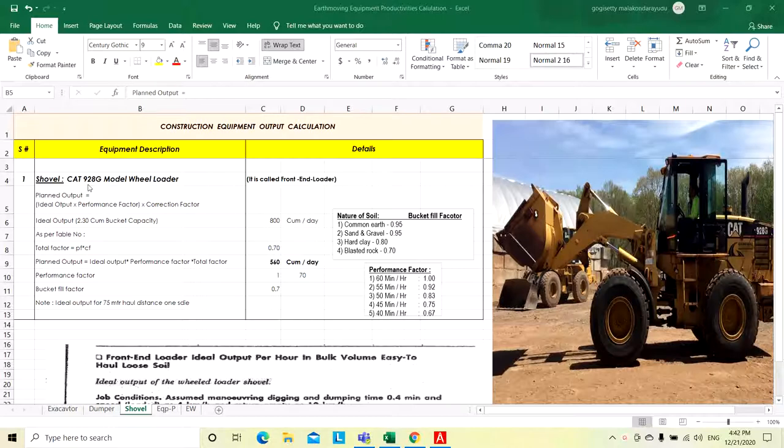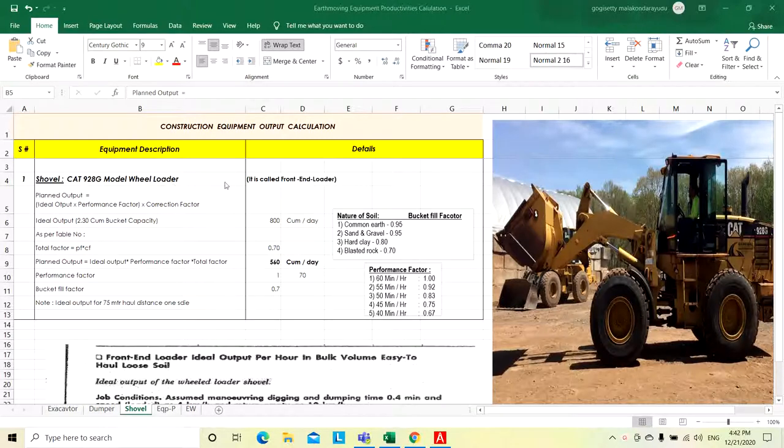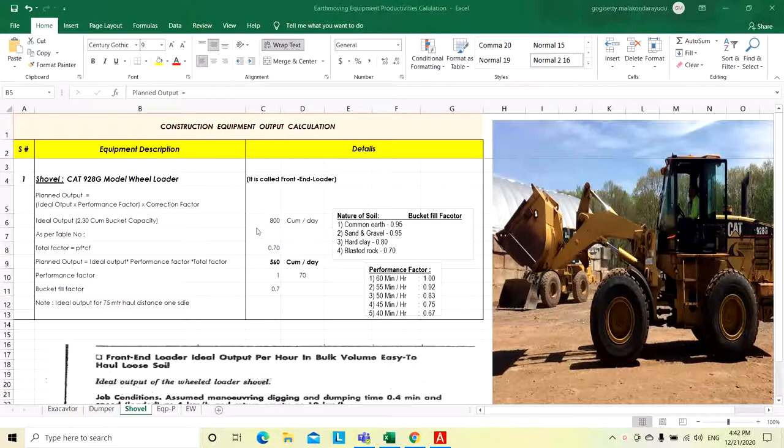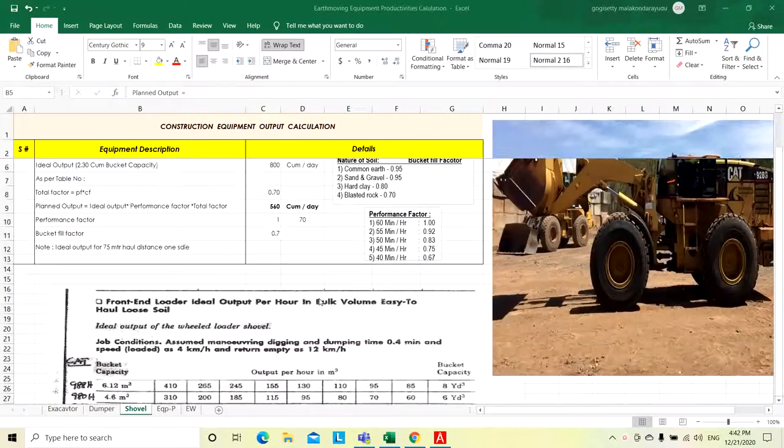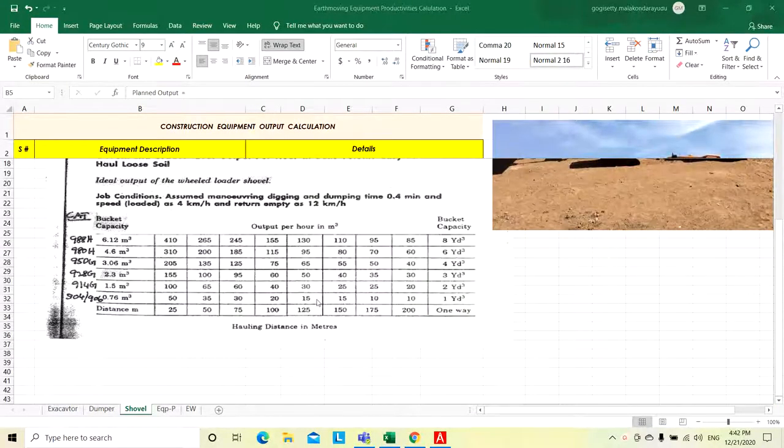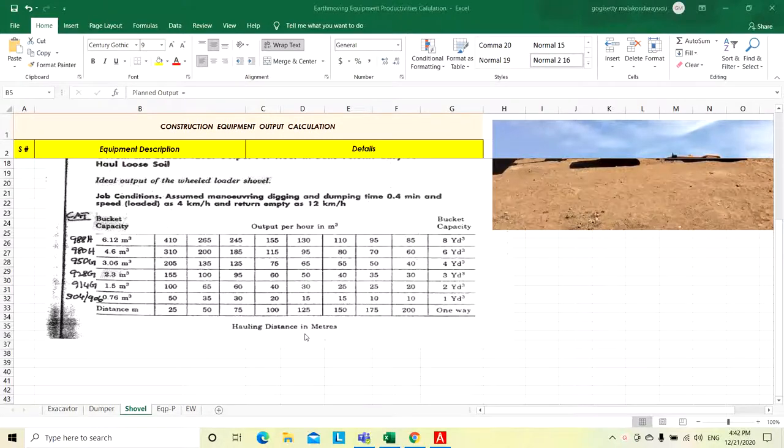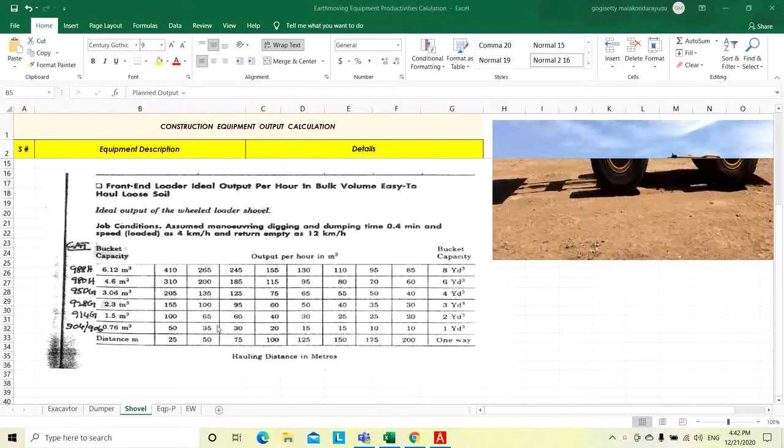We will consider for calculation purpose Caterpillar model 928G shovel wheel loader, it is called as front end loader or shovel. The shovel productivity basically depends on the haul distance and the bucket capacity.